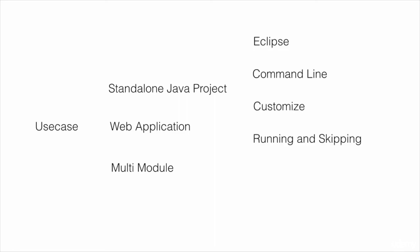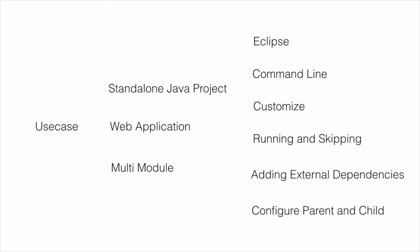We'll also learn how to run and skip unit tests from within Eclipse and the command line, add external dependencies to our project such as Spring, and configure parent and child modules in a multi-module Maven project.